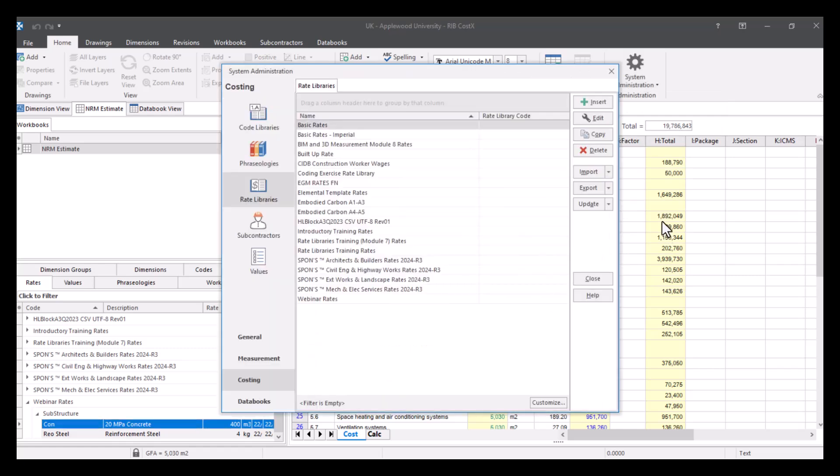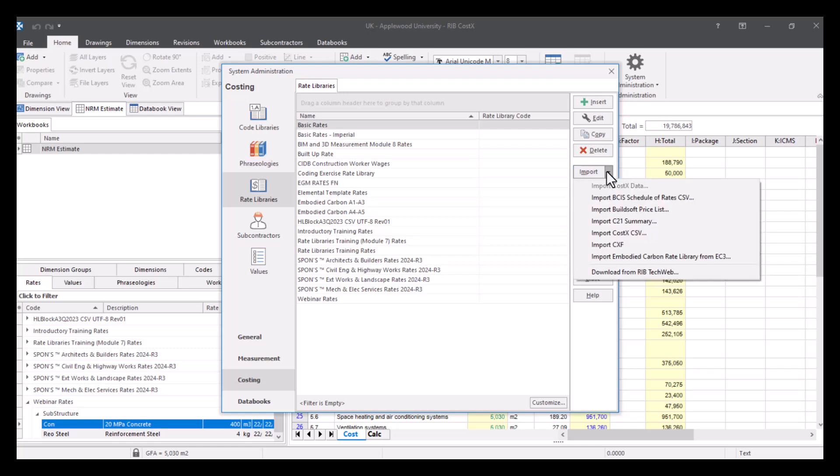And this time, we're going to have a look at how we would import a rate library. So you can do this using the import button, you will see that there are a lot of options for where to access a rate library you want to bring in.